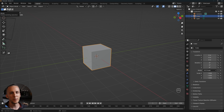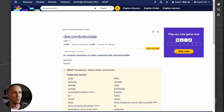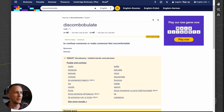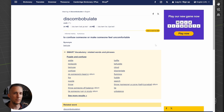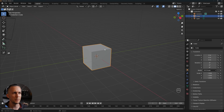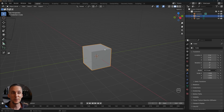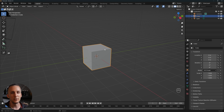By the way, if you're wondering what discombobulate means, let's check the dictionary. It means to confuse someone or make someone feel uncomfortable — that's one of the definitions. But I'm already confused about the word discombobulator; I never heard that word before Blender.